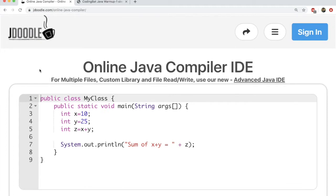To write, compile, and execute Java programs, you can do it in two ways. Either you can have the compiler and the IDE installed on your own computer and you can write code there and compile it.